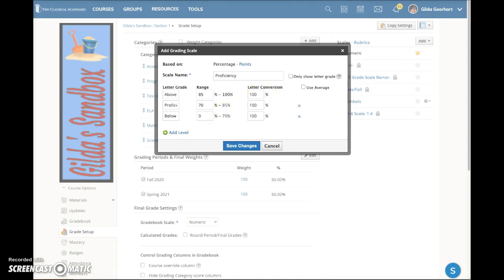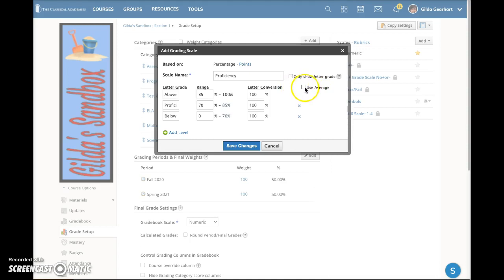The letter conversion is the percentage value that the grade book assigns. So your student may earn Above Proficient on an assignment, but the grade book will assign a percentage value to average in with the other student grades. You have a couple of options here with the letter conversion. If you check this box, Schoology will automatically assign the average of this range.